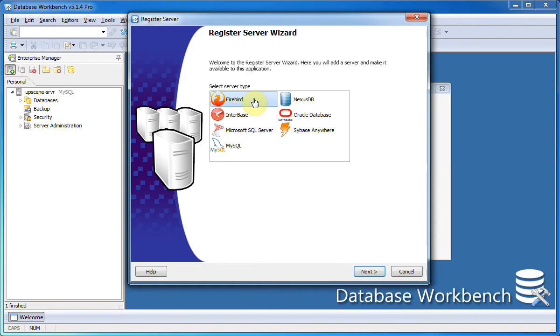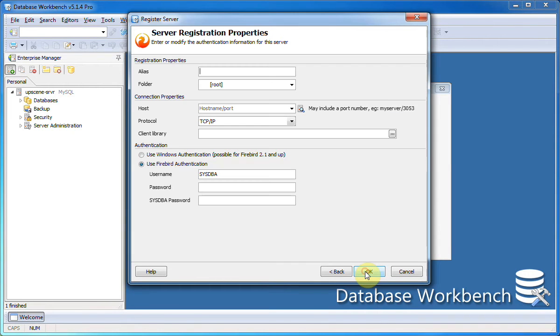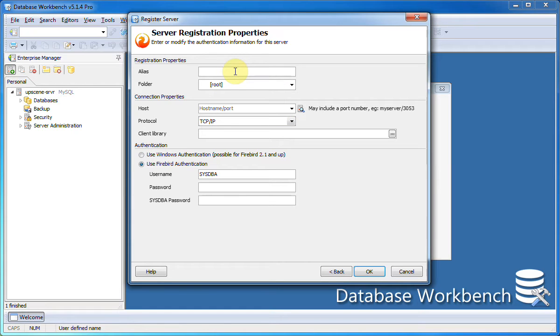This will open up the select server type window. I select Firebird and start entering registration details. First up is an alias only to be used in Database Workbench to display this particular server.